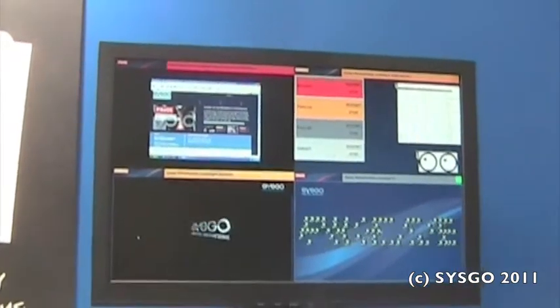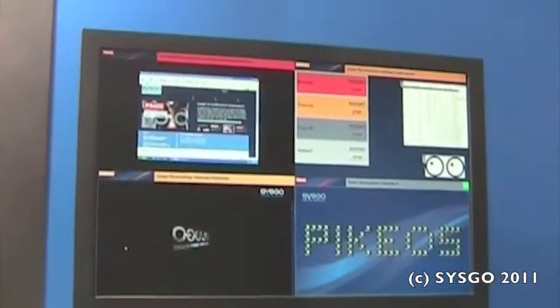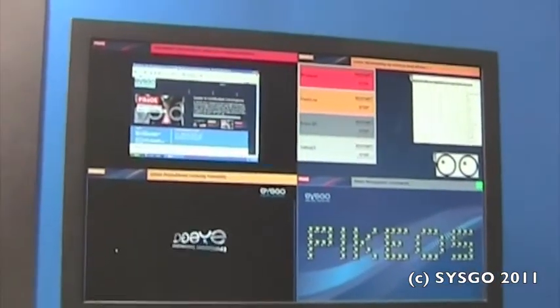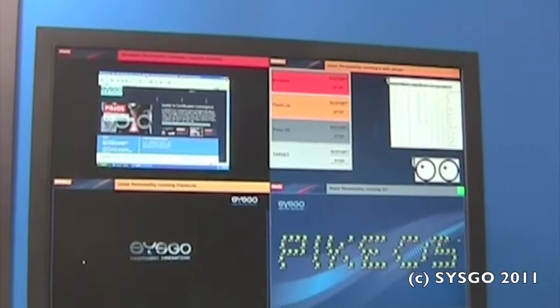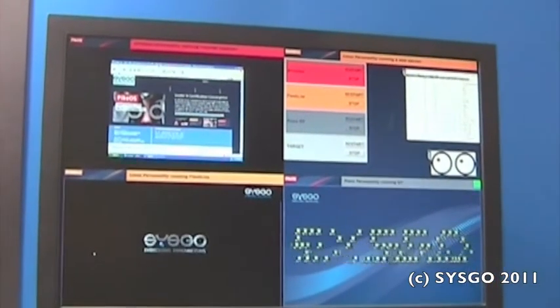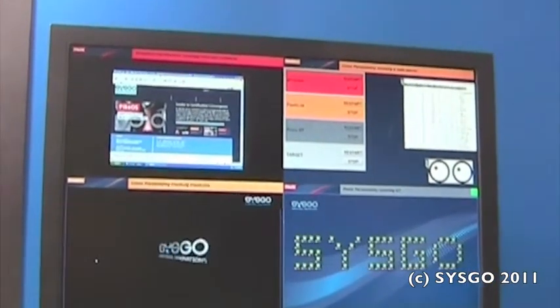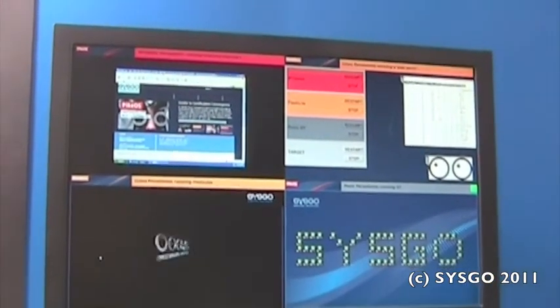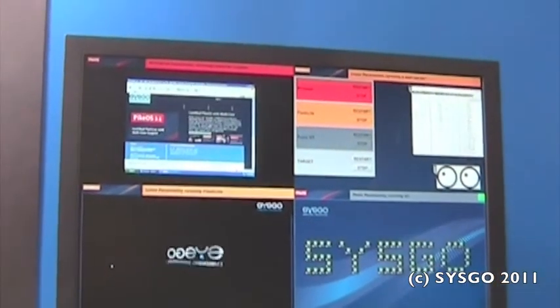All of them are separated independently. That means they cannot disturb each other. Let's just consider if Windows XP might have a problem. You will see a blue screen. But if a blue screen appears, it will only appear in this box.